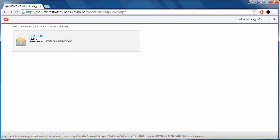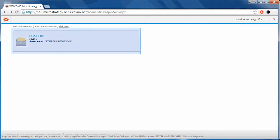After logging into Blue Cloud with your provided user ID and password, select the BCA PENS project.